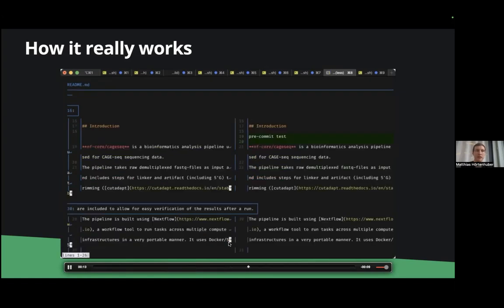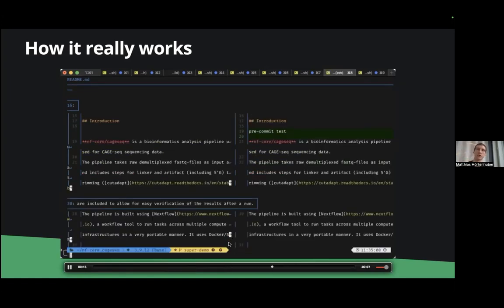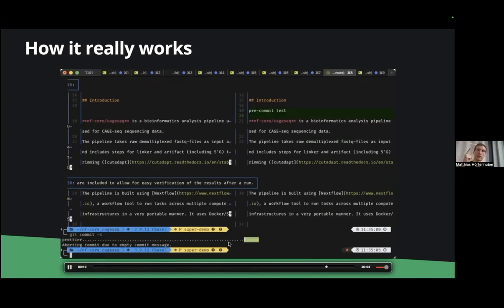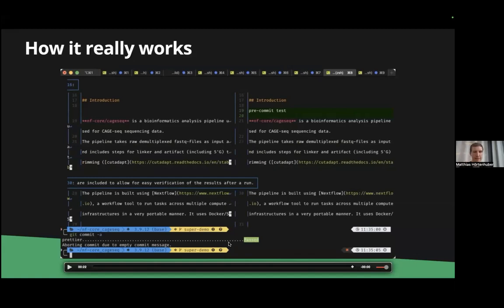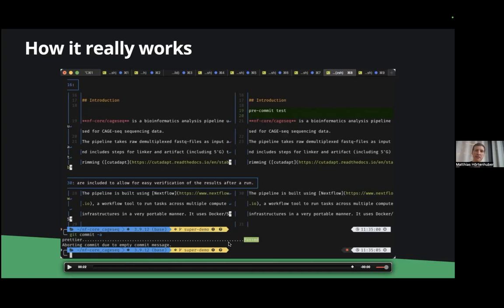So I run commit and actually Prettier was run and fixed it but that's the important thing it didn't commit, it's changed but not added so I actually need to run commit a second time. That's something I sometimes forget so you always need to run git commit twice if there's something wrong.